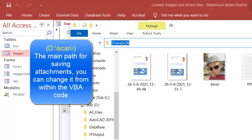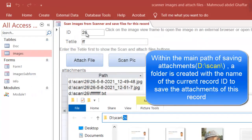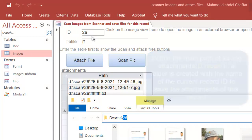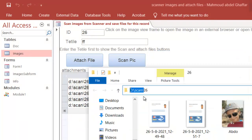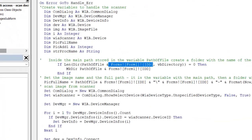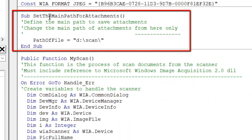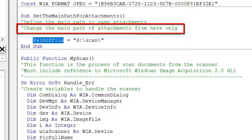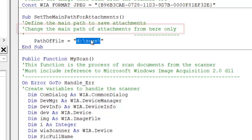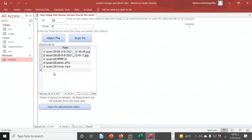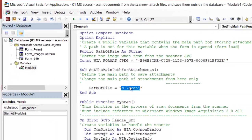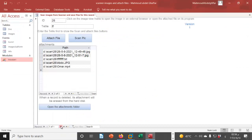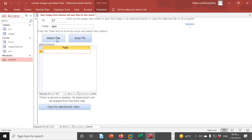The scan creates a folder named after the ID number of the record. Set the master path for attached or scanned files in Module 1, subroutine — set the main path for attachment. The path variable is a public variable containing the main path. If you want to change the master folder, you can do so from here.